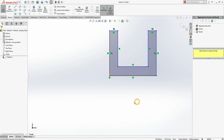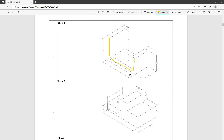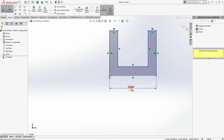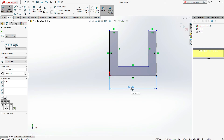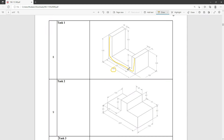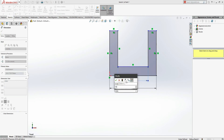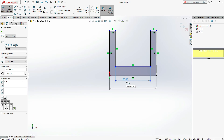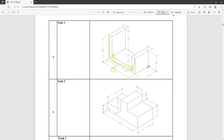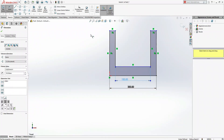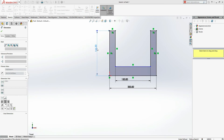Now it's time to make dimensions. Go to Smart Dimension. The total width is 200 mm. This one is also 200 mm. From this edge to this edge it's 150 mm. This line is 150 mm. Next, this height from here to here is 100 mm, so this one is 100 mm.